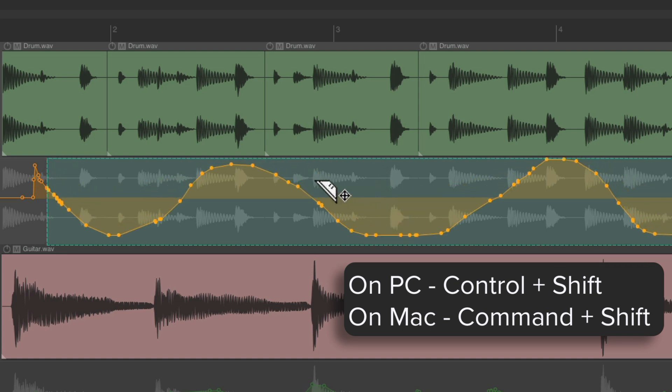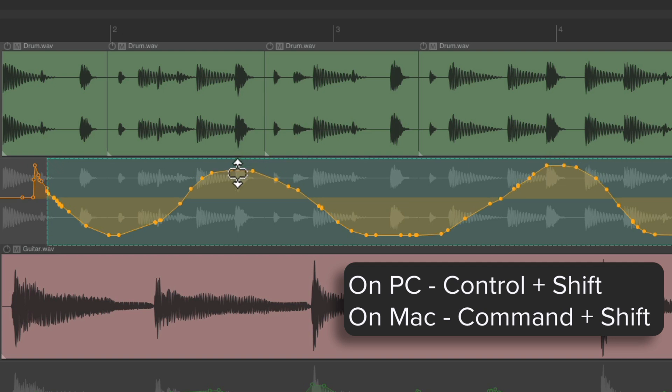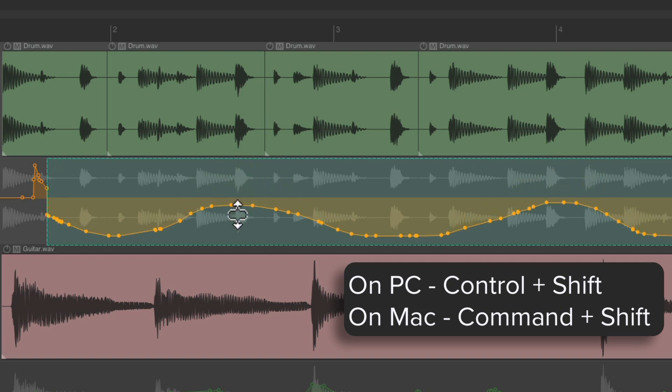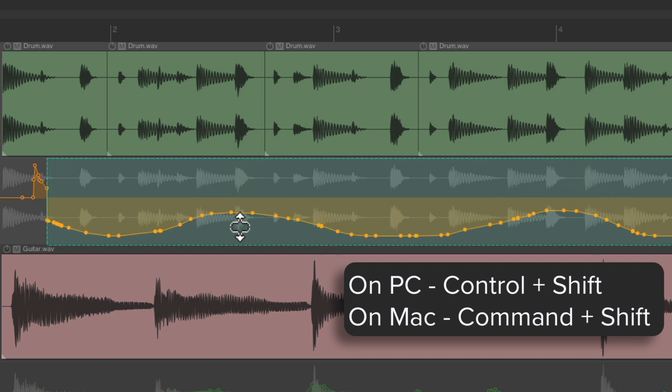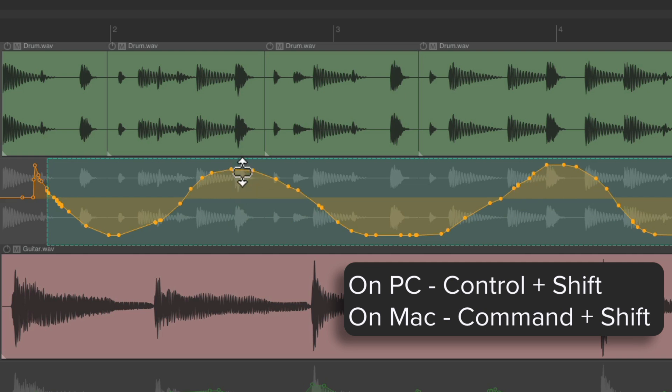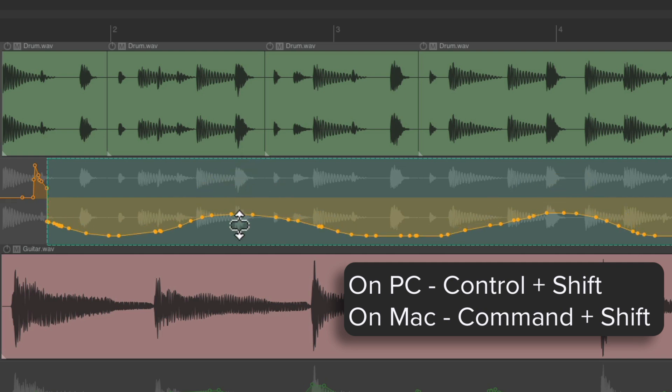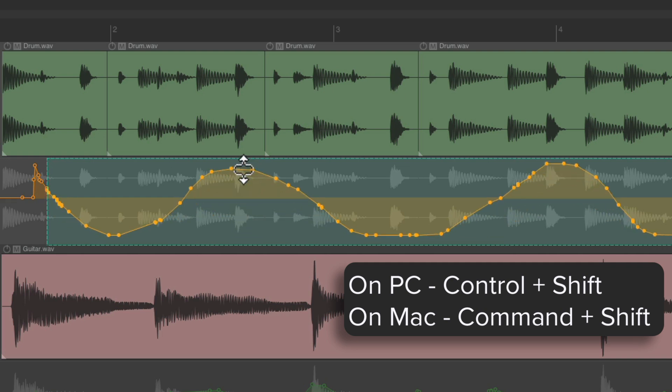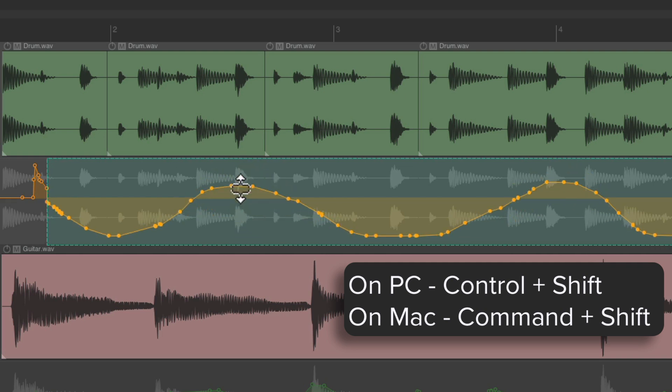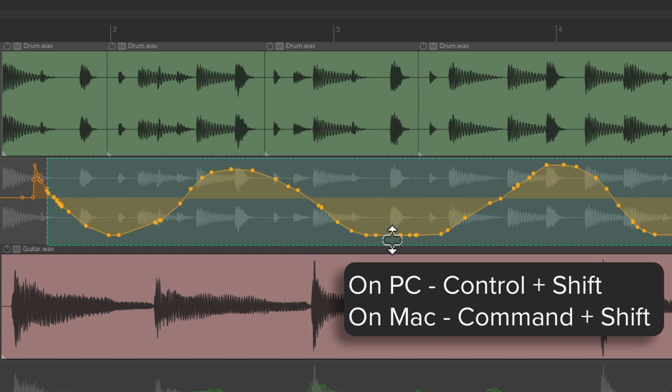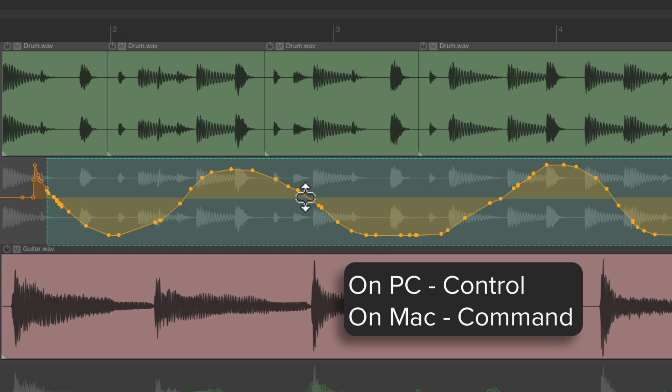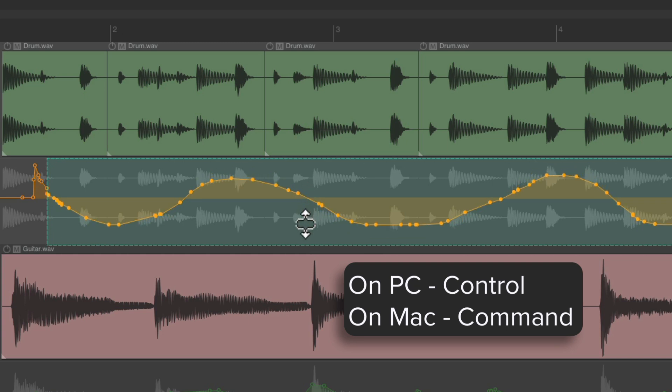Or we can grab it from the top—from the top down. So it still compresses or expands our envelopes, but it starts at the top or bottom depending on where we grab it, or without Shift, from the middle.